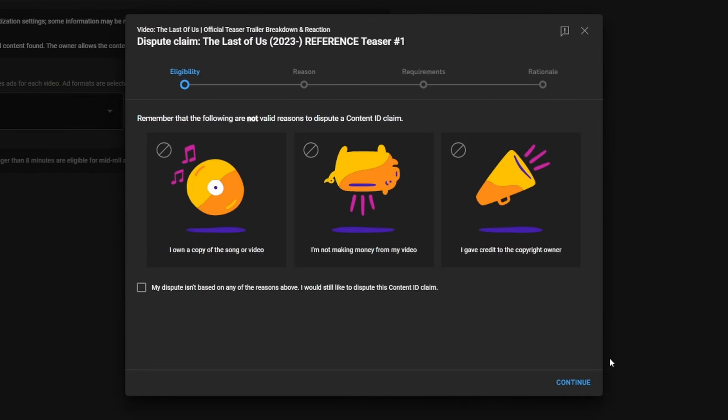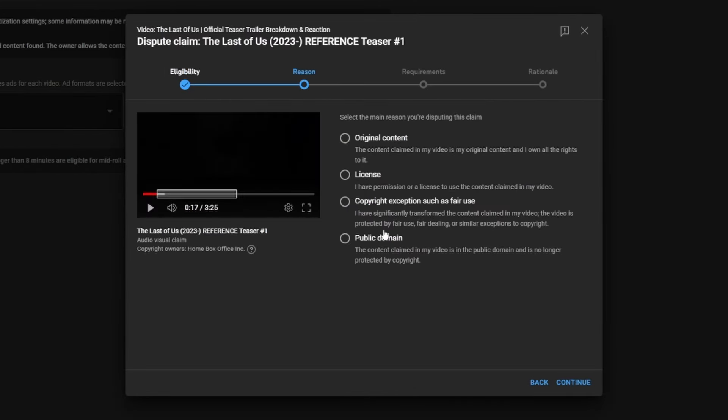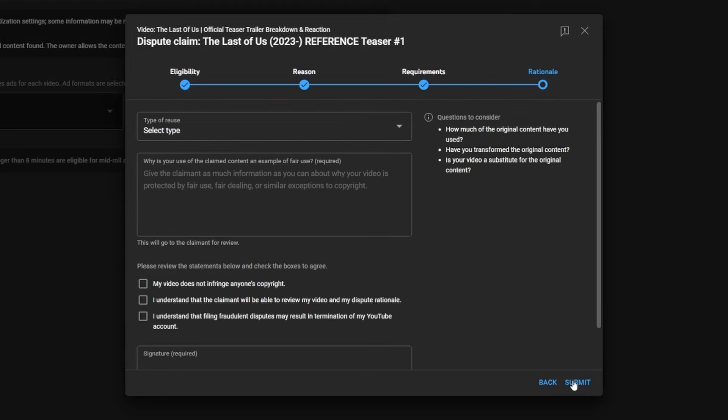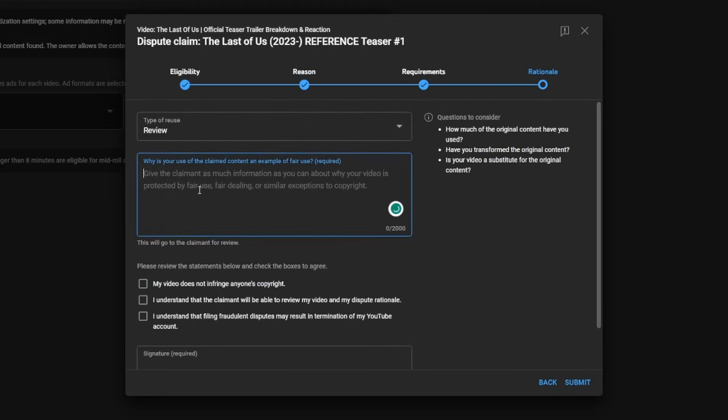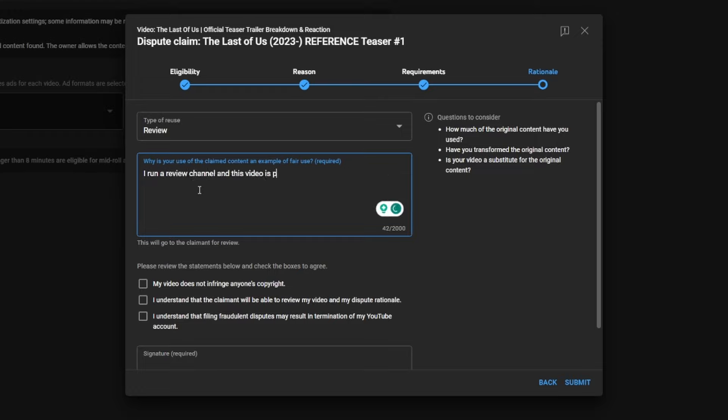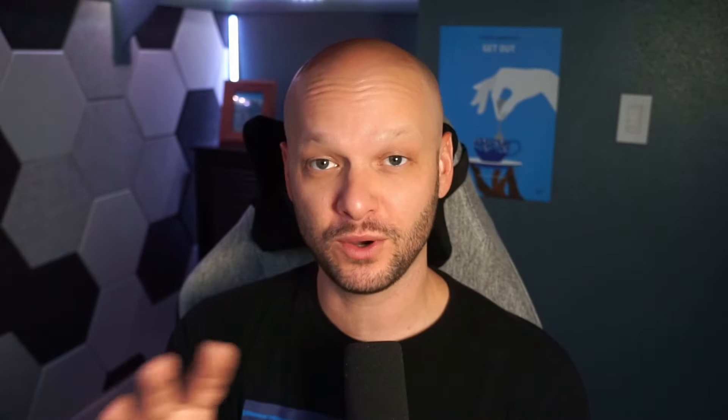In those cases, I chose to dispute the claims, and in almost every case my disputes go through and I'm released from the copyright claim and can go back to making money on my videos. There are some studios that will reject every dispute, and it's incredibly frustrating because this content does fall under fair use — I'm doing a review or critiquing their movie, which is literally defined under fair use. But unfortunately, this is just how it works. In the F9 video, I disputed the claim and it was rejected, so I just moved on to my next project rather than spending more time on it.